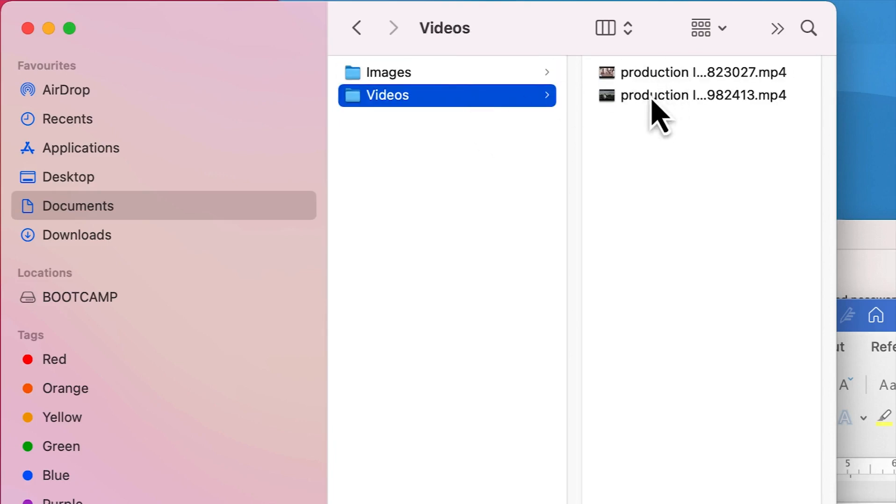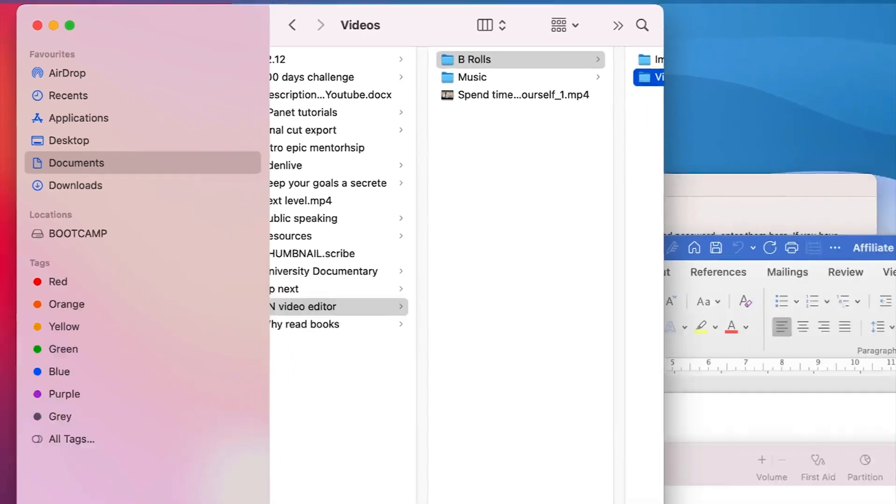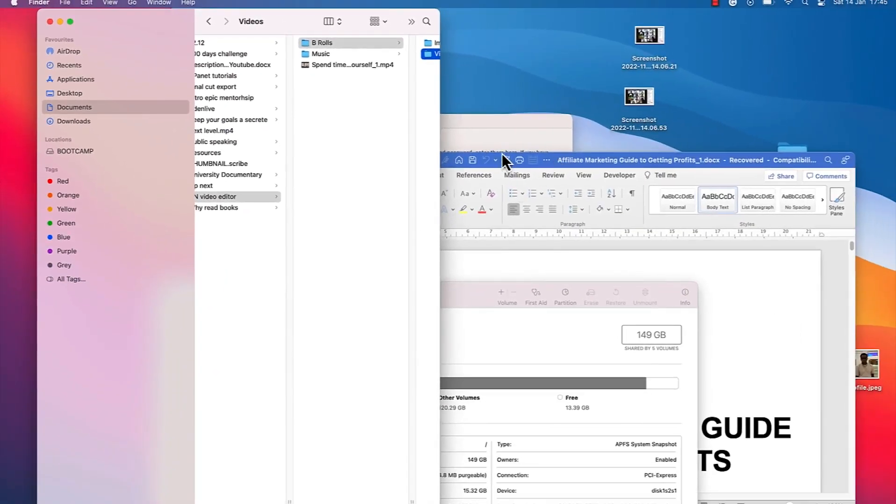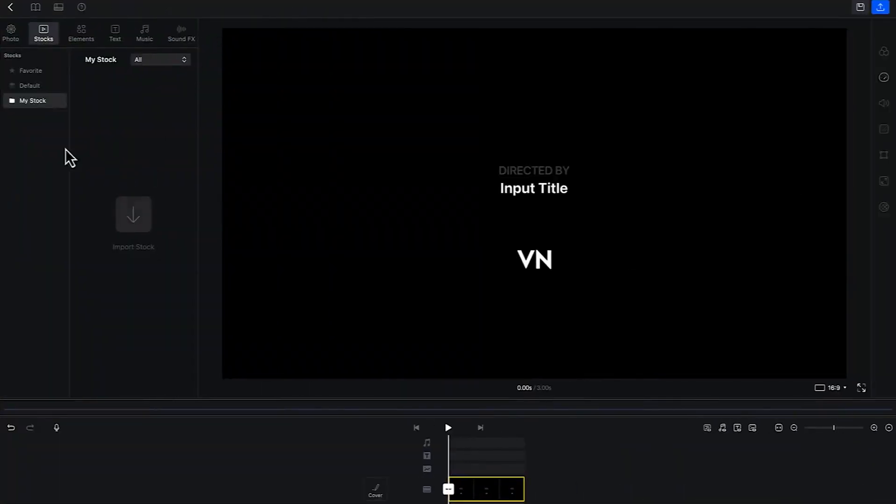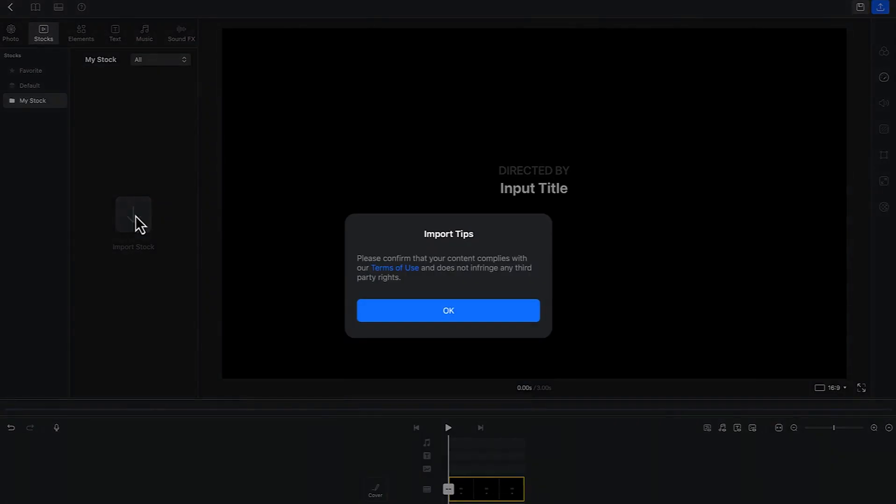I will show you how to use all these to make your editing process quite simple and straightforward. To import media, you can just go back to your VN editor and then come to this top tab over here. Come over here and just click on import stock.